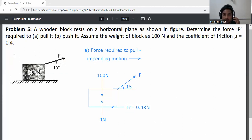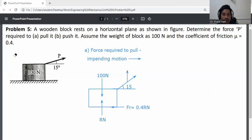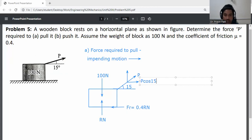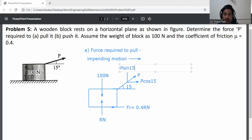The P force is an inclined force, so resolve it into two directions. The angle is with respect to horizontal, so in the horizontal direction it is P cos 15, and in the vertical direction it is P sin 15. Now apply the condition of equilibrium.